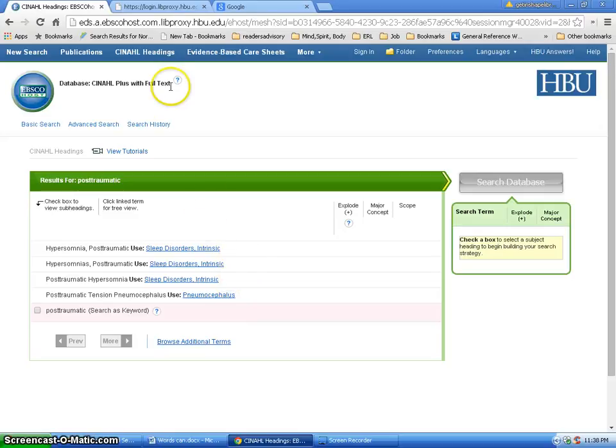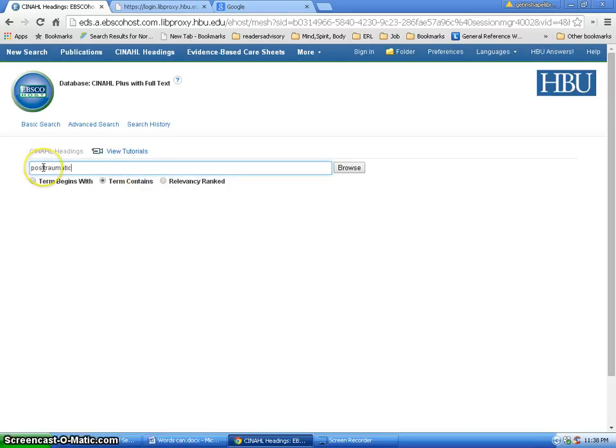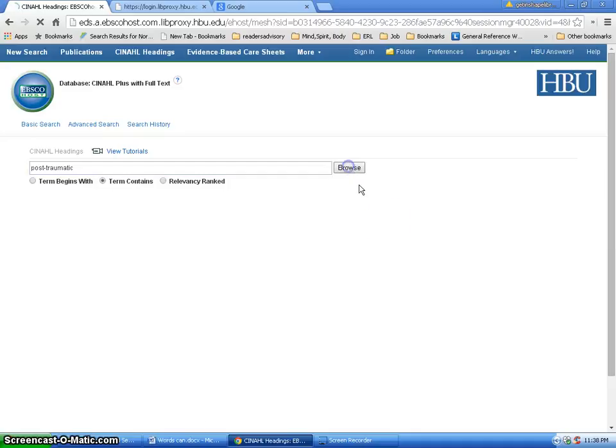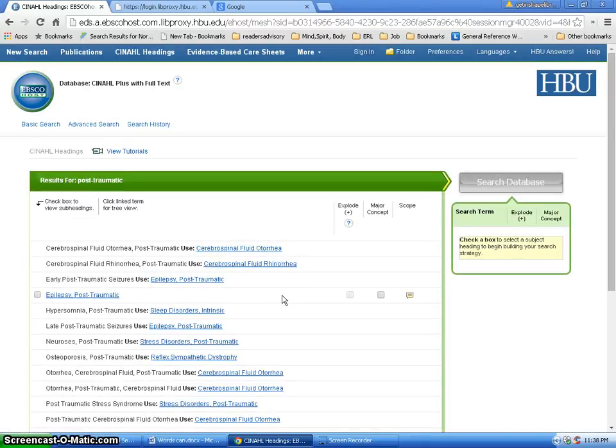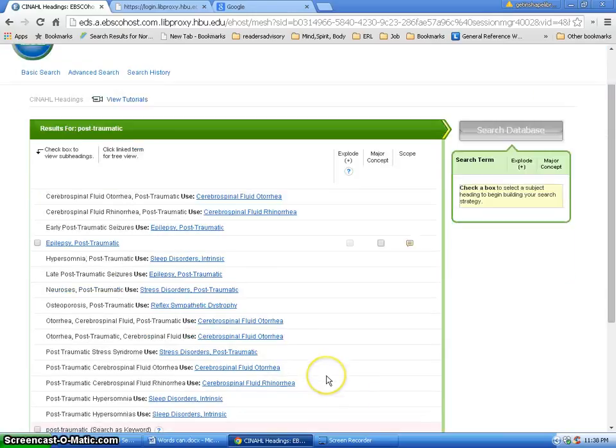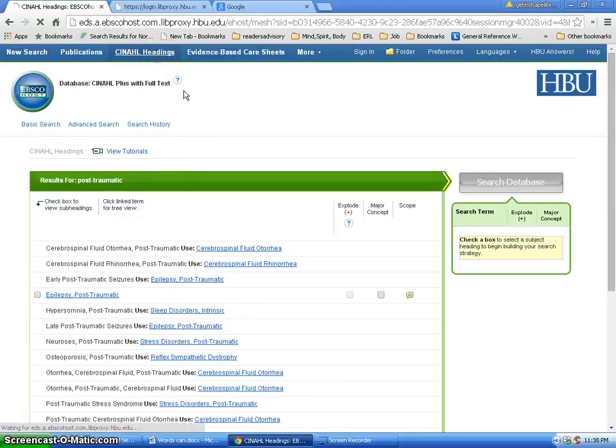So I'm going to go back again to CINAHL headings here. And I'm going to make sure it's still on term contains. And I'm going to paste that in there. And now I'm going to try with just a hyphen in here and see what the database says. So now I've got post-traumatic. Let's see what happens. Still, I'm not getting any really great hits, even though I do see this right here. I really would like something a little bit better than that. So I'm going to click back on CINAHL headings again.